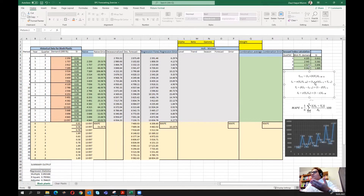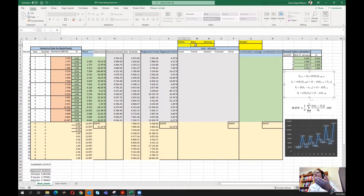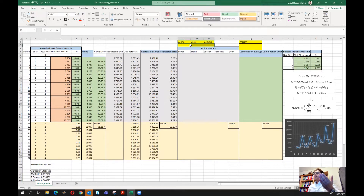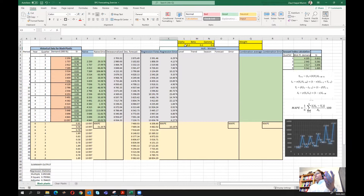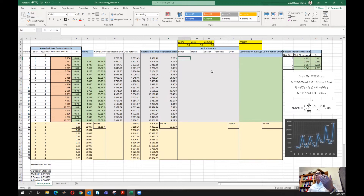I've copied the Holt-Winters equations here. Holt-Winters models are also known as triple exponential smoothing models because there are three smoothing components: alpha, beta, and gamma. I've created cells for these values. To start, we can use 0.1 for alpha, 0.2 for beta, and 0.3 for gamma — after running the model we can optimize these using a simple optimization.